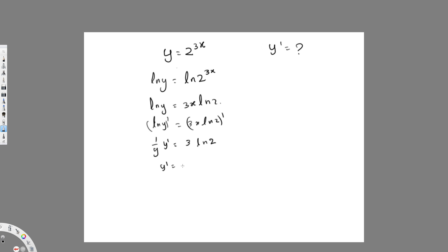So we have (1/y)·y prime equals 3·ln(2). Moving y to the other side gives y prime equals y·3·ln(2). Now instead of y I plug in the original equation, so y prime equals 2 to the power of 3x times 3·ln(2). This is the final answer. I hope you guys like this video, see you next time.